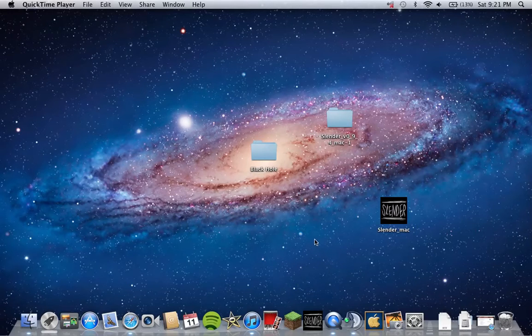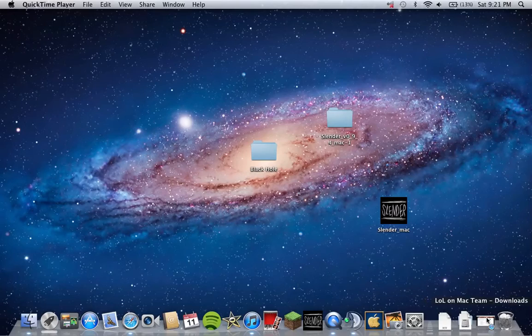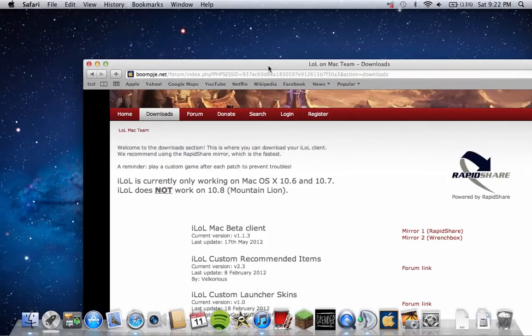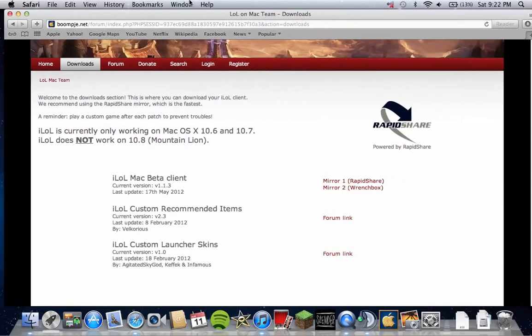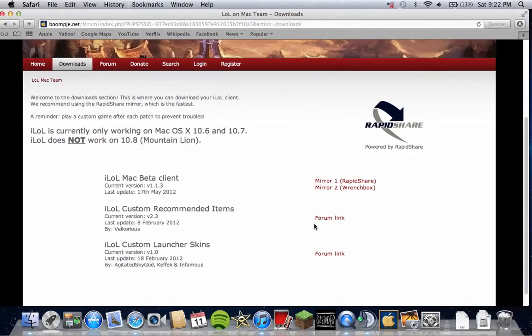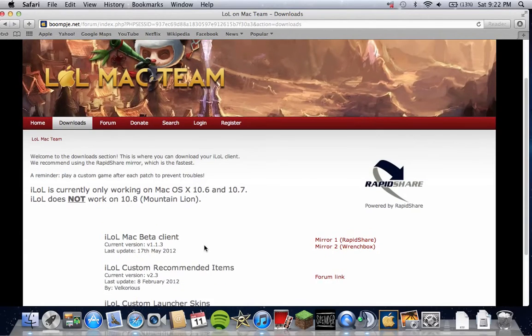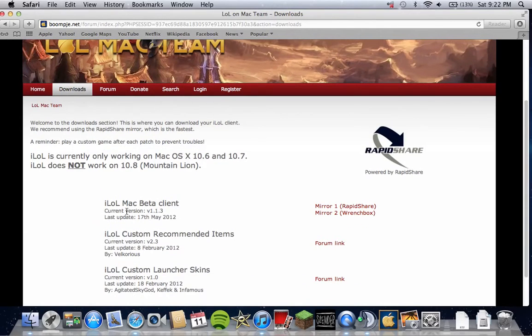The first thing you want to do is go to the link in the description. It should bring you to this page. You're going to go to LOL Mac Beta Client and download Mirror One Rapidshare.